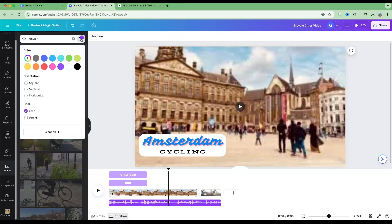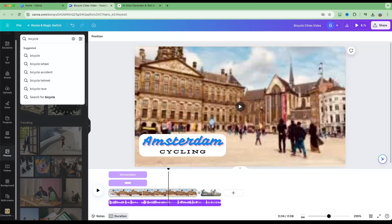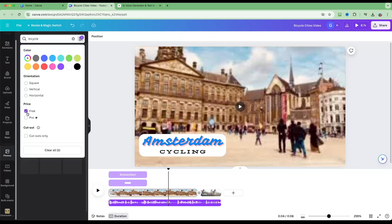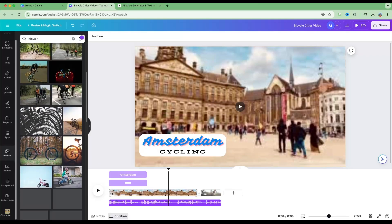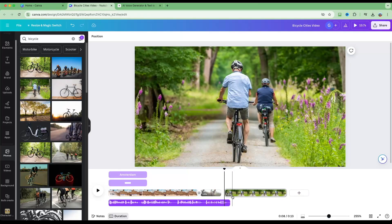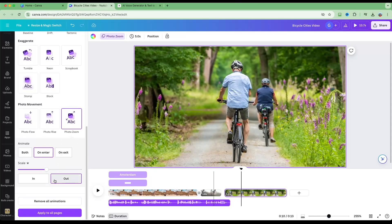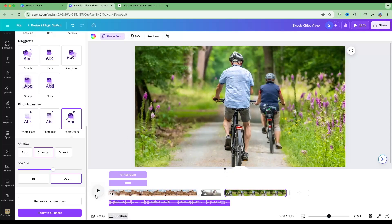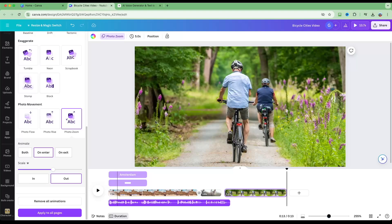There are also stock photos — a huge variety you can use. Search bicycles and limit to free images only. Even though they're static images and you're making a video, you can still use them effectively. Drop a photo at the end, go to Animate, scroll down to Photo Movement, and apply Zoom with a scale setting — this turns it into an animated image that moves, so you can create videos with moving images alongside voiceover.